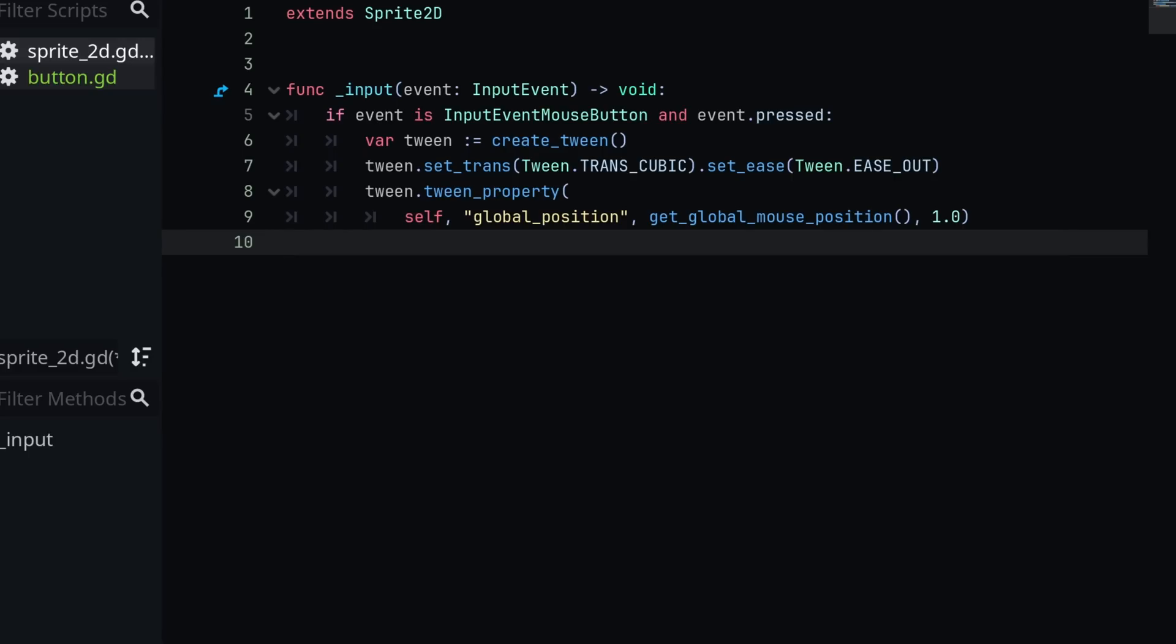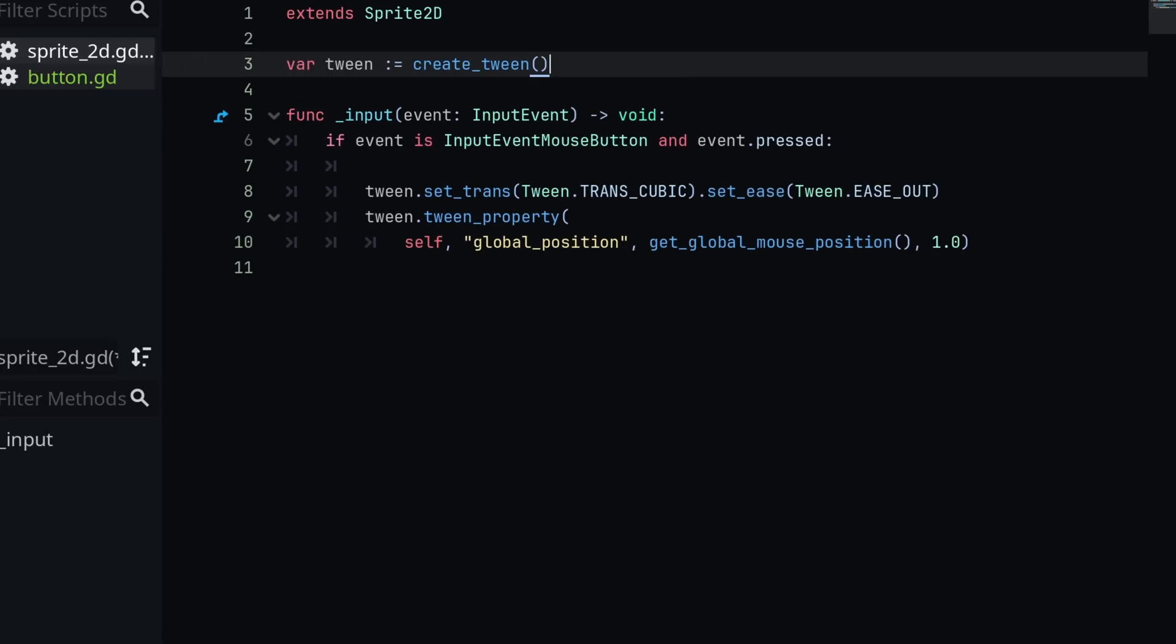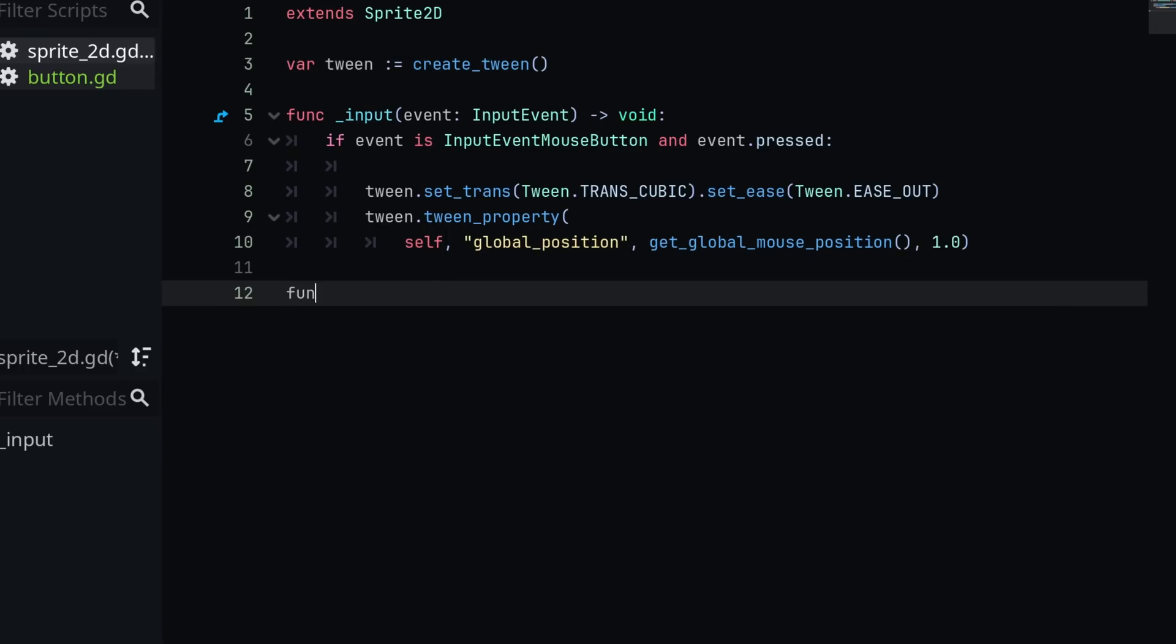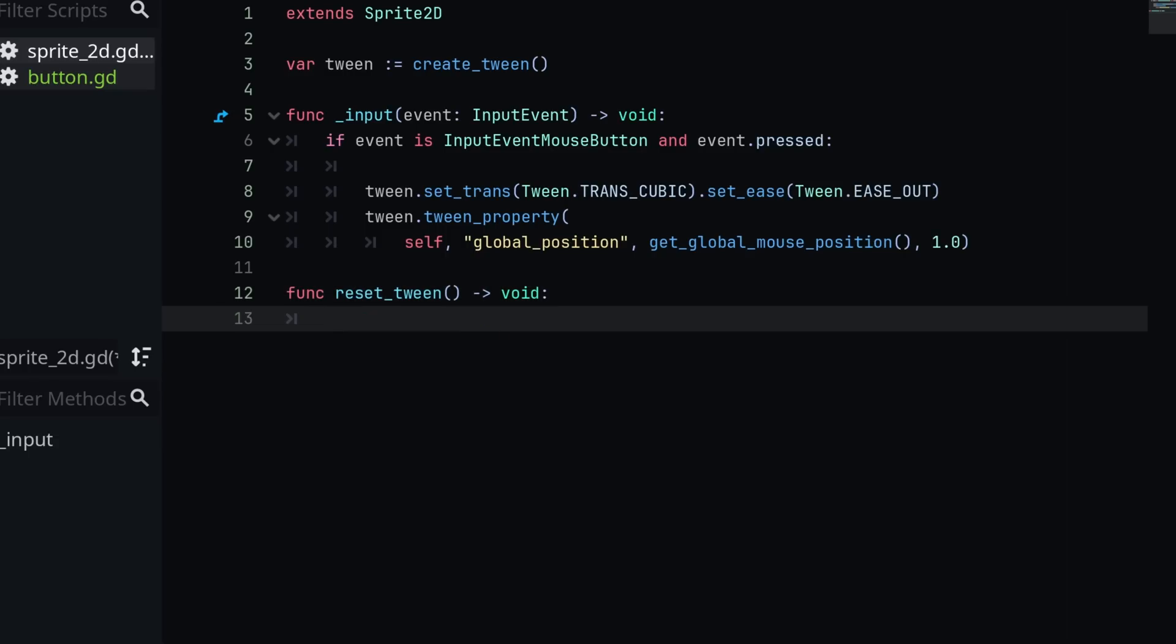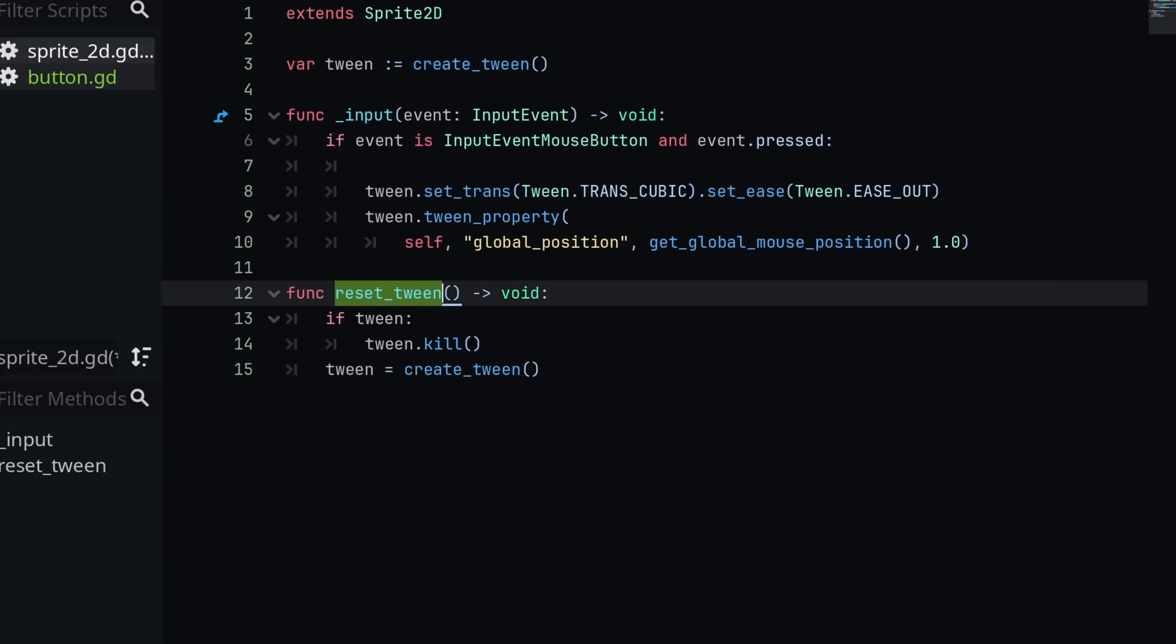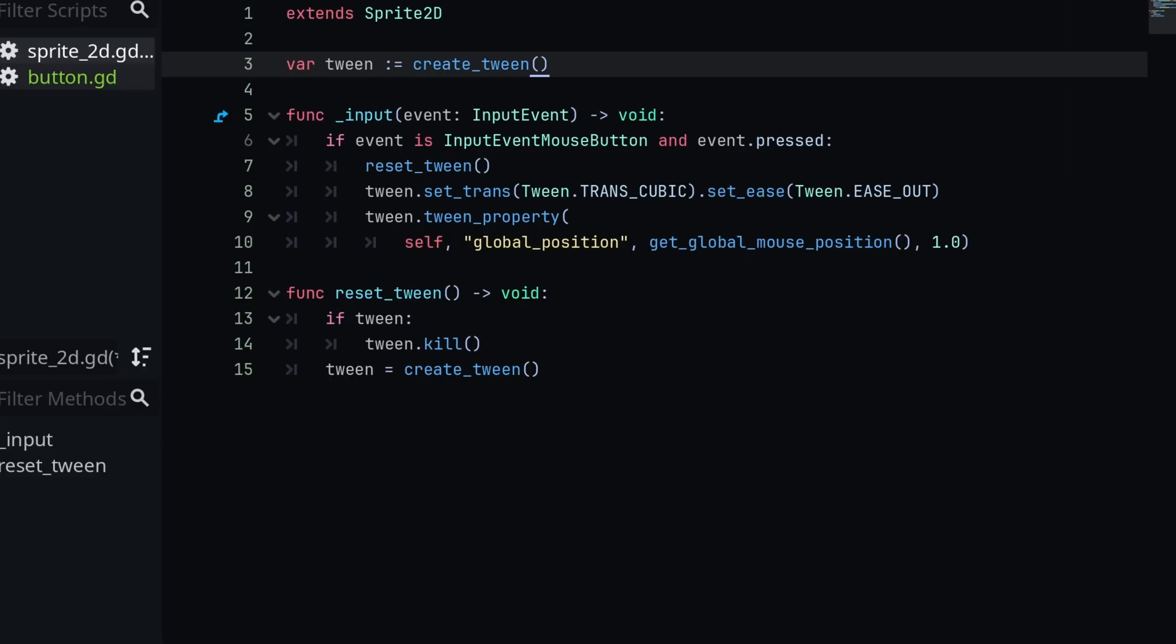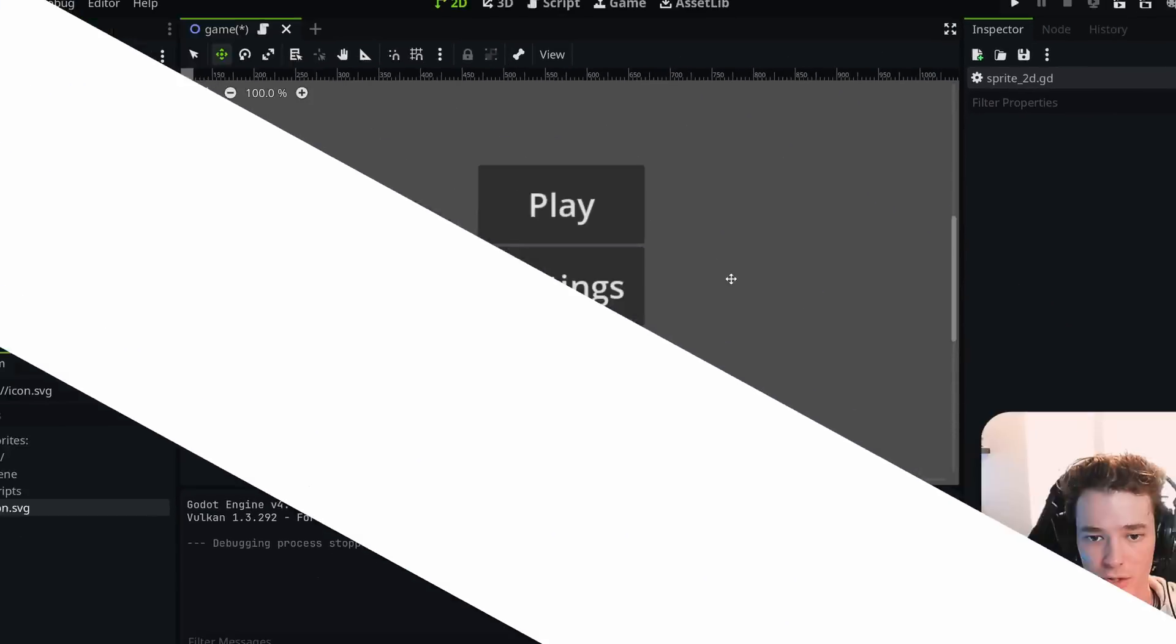So what I always recommend you do in a tween setup is make your tweening variable a script-wide variable, and then so that we can reset any previous animations before we start a new one, we're going to make a new function called reset_tween. This is just going to return void. And then inside of here, we just want to check if the tween exists, then we're going to call the tween.kill method, which is a very brutal method name in my opinion, but it does the job. And then after that, we're just going to assign tween equal to a new tween like so. So now we can just call reset_tween before we start an animation, and this will ensure that all of the previous animations are completely freed before we actually start this next one.